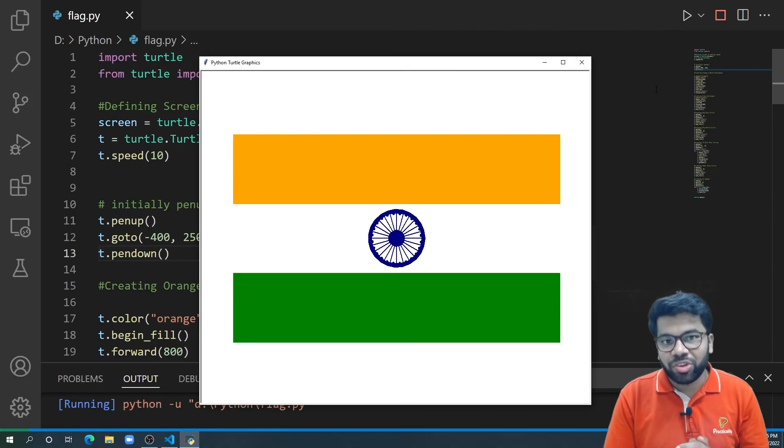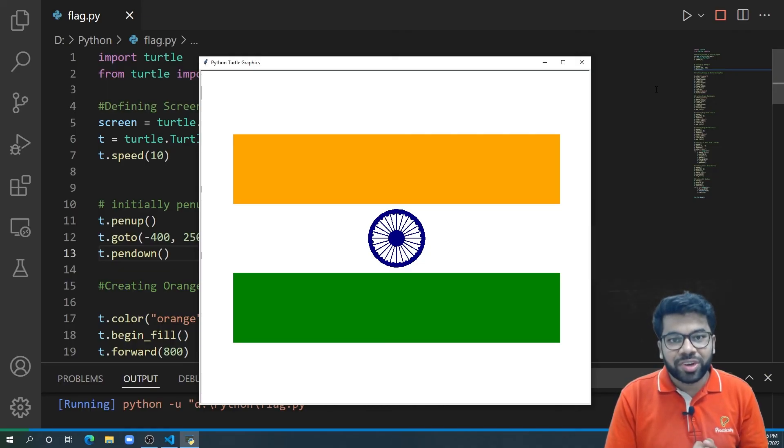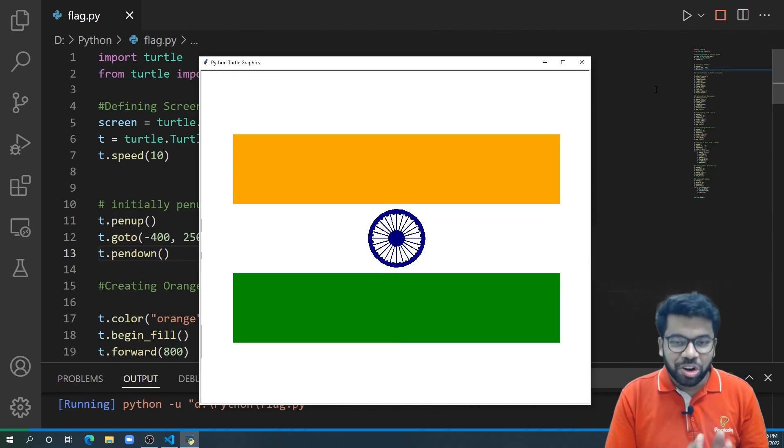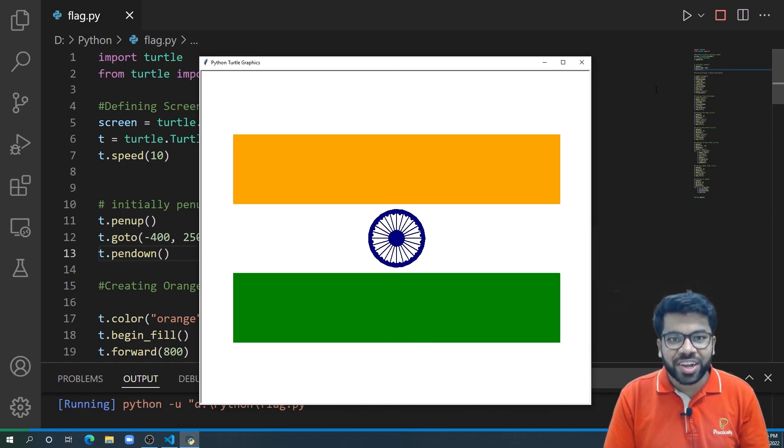I hope you enjoyed this interesting video. To know more such interesting and amazing content, download the Practically app and register for a free trial. Thank you.